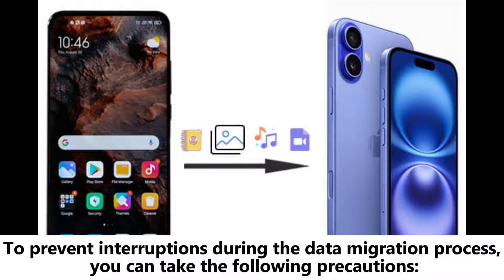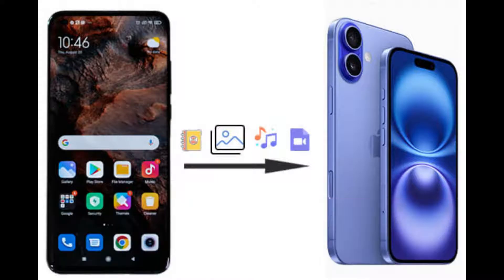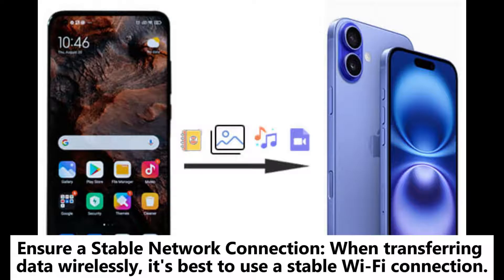Part 3: How to avoid data transfer interruption. To prevent interruptions during the data migration process, you can take the following precautions. Keep devices sufficiently charged: to avoid interruptions due to low battery, ensure your device is fully charged before starting the data transfer, or keep it plugged in during the process to prevent the device from shutting down due to power depletion.